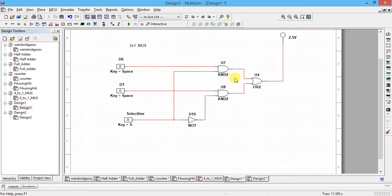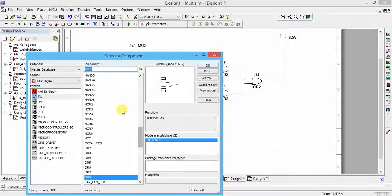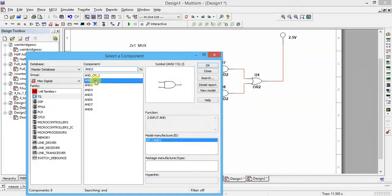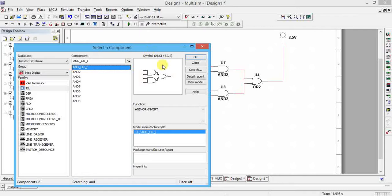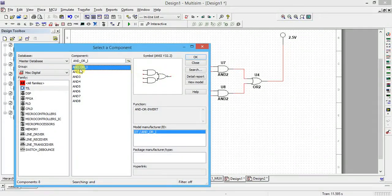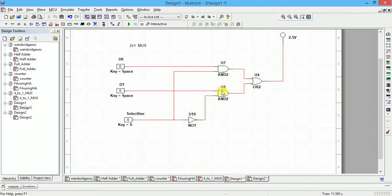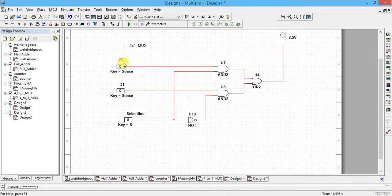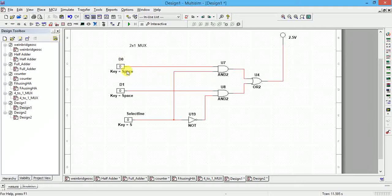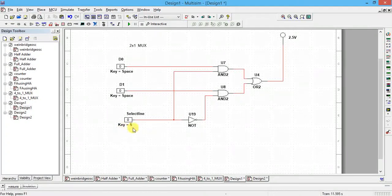Now for simulation: go to Place Component, select a two-input AND gate. Select two AND gates and one OR gate. Add digital interactive inputs: name them d0 and d1 as the data lines. Add one more digital interactive input for the select line, rename it as select line and control it using key S. Also add one probe for the output.